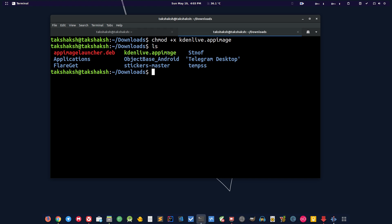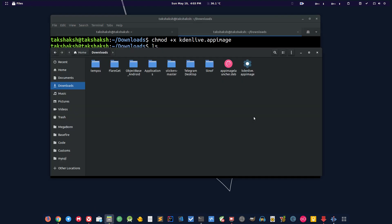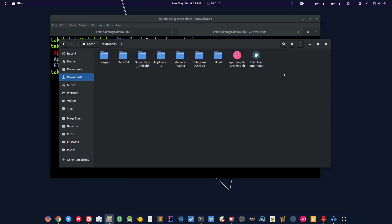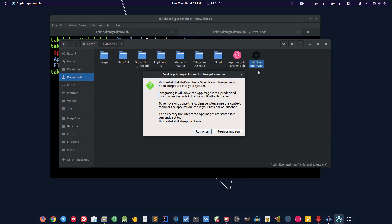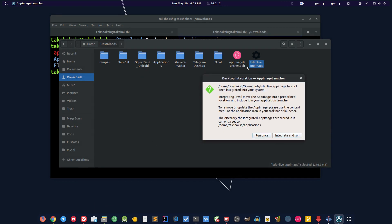Now you can simply run the file by clicking on the file twice, or you can simply type dot slash and kdenlive. But I'm going to the files and I'm going to double click on this file here. Now this is saying this is because we installed the AppImageLauncher.